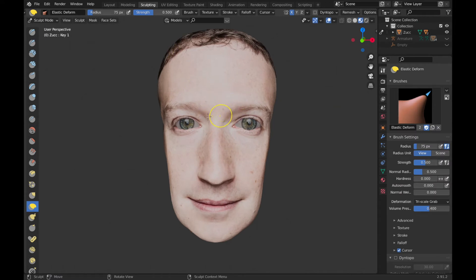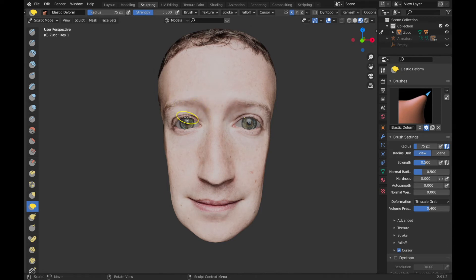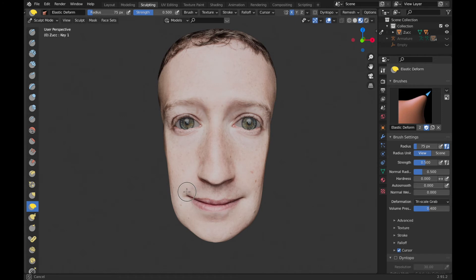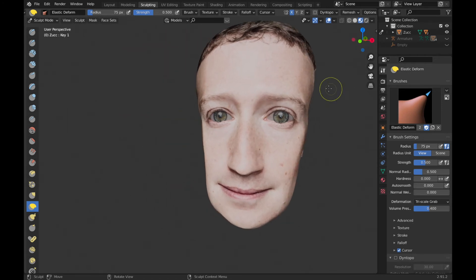I don't have my 3D drawing tablet with me but the mouse should do the job, although it's not ideal under normal circumstances. I want to make him look a bit happy. Okay, this seems fine.